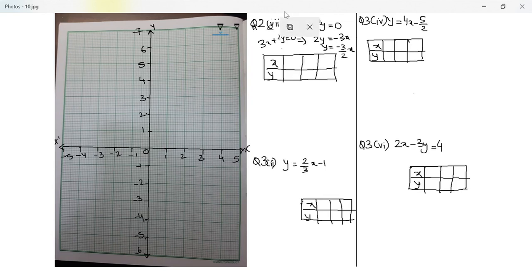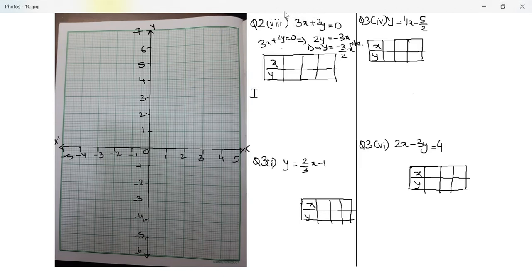So here y is my dependent variable and x is the independent variable. I have already made a table, let's fill in the values. If x is equal to 2, y will be equal to negative 3 by 2 into 2, which is negative 3.